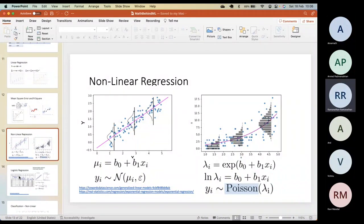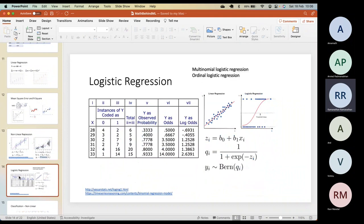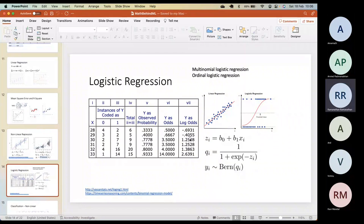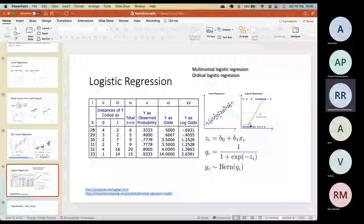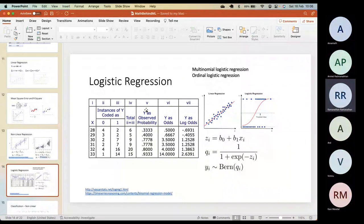We also checked logistic regression — how the math works, why something is linear, and how we get back to non-linearity to predict one of the two values in the variable. So though we call it regression, it's actually a classification problem solved through a regression technique.